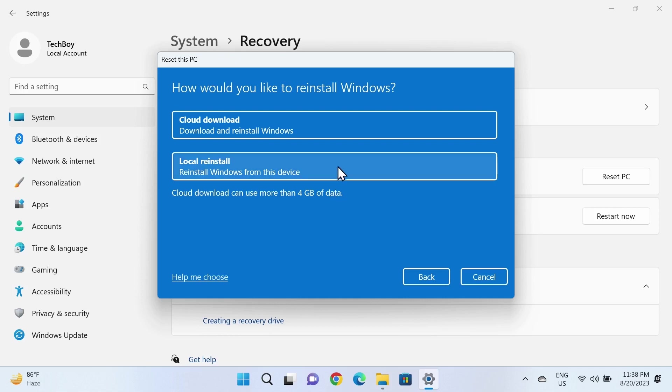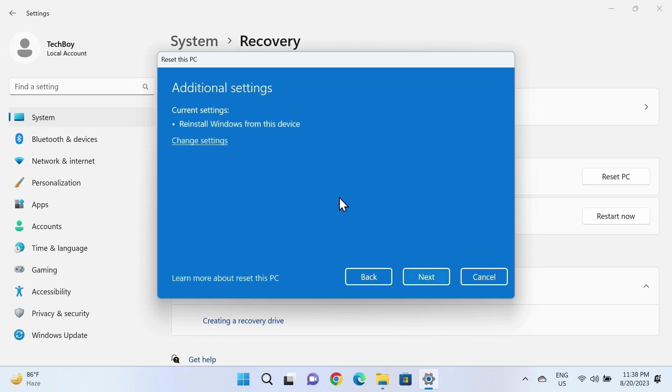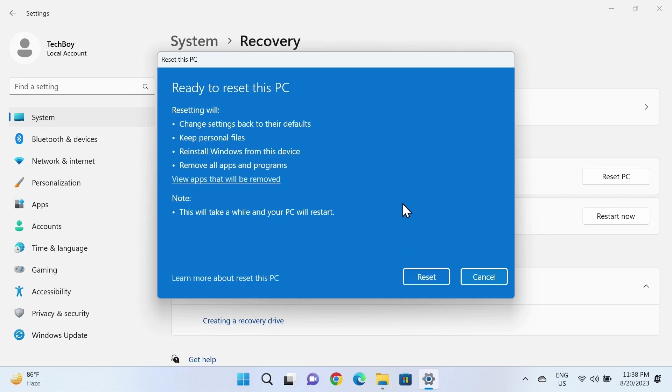For this tutorial, I'll select the second one and click Next. You'll see what will happen when you reset your PC. Once you read everything, just click Reset.